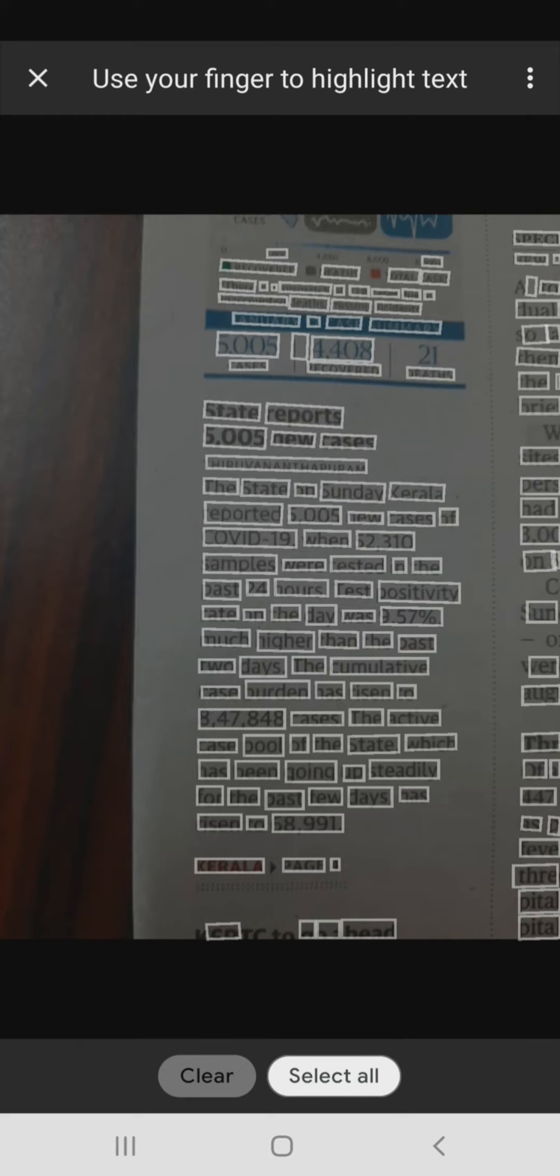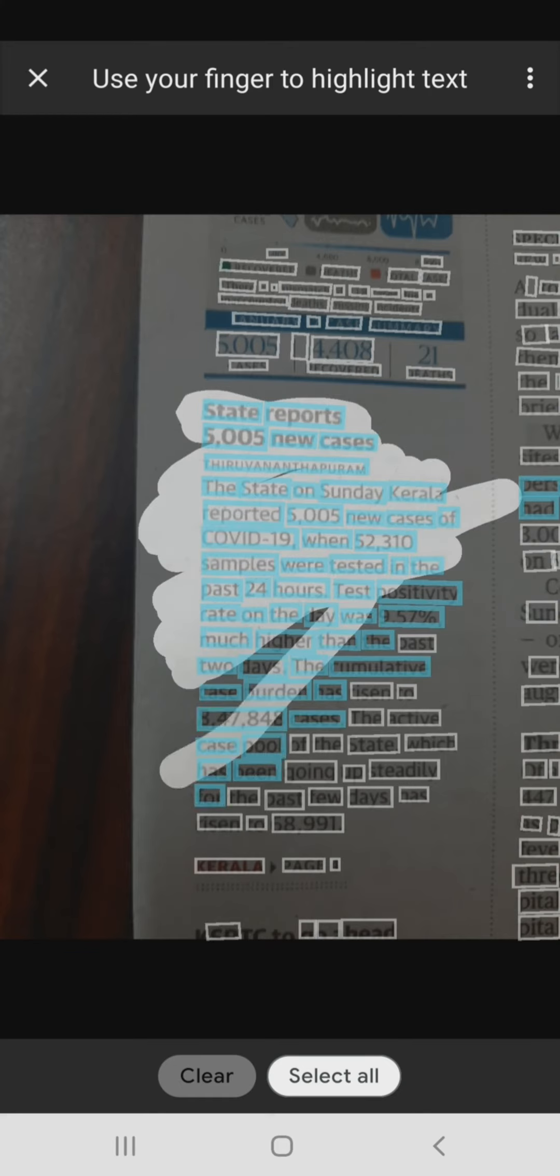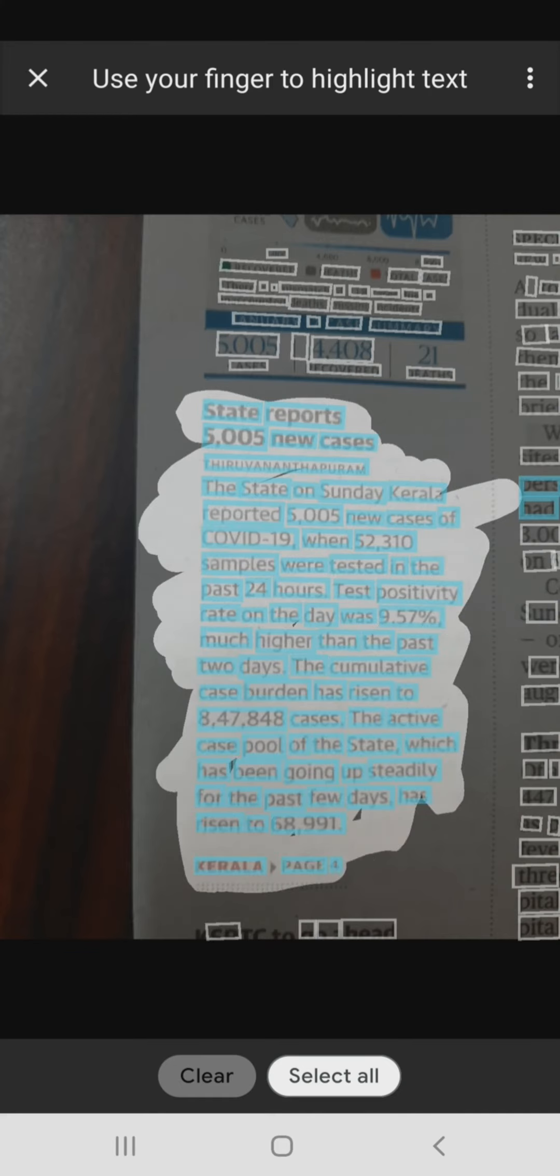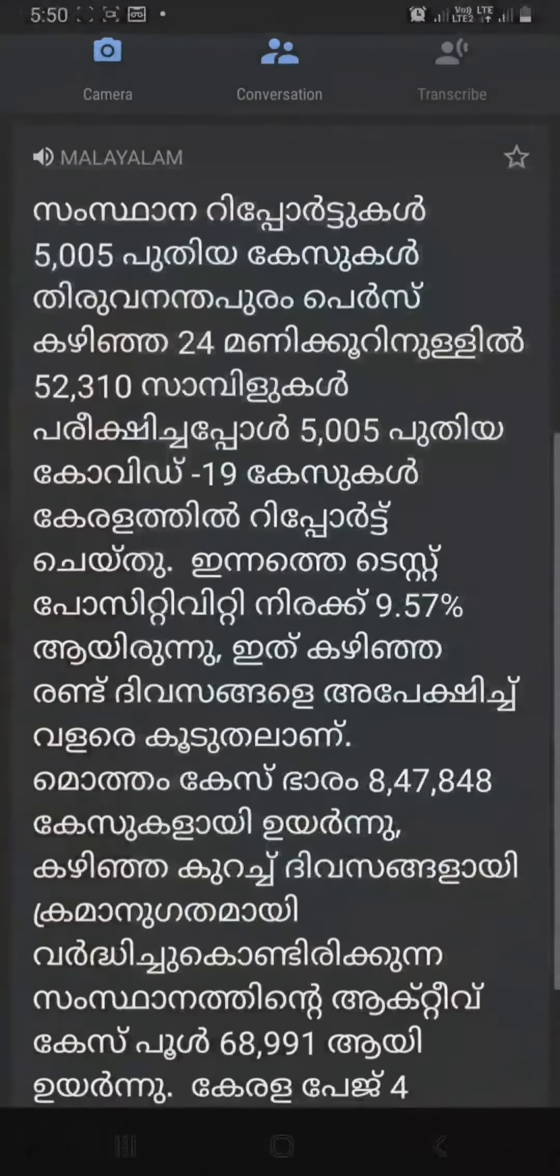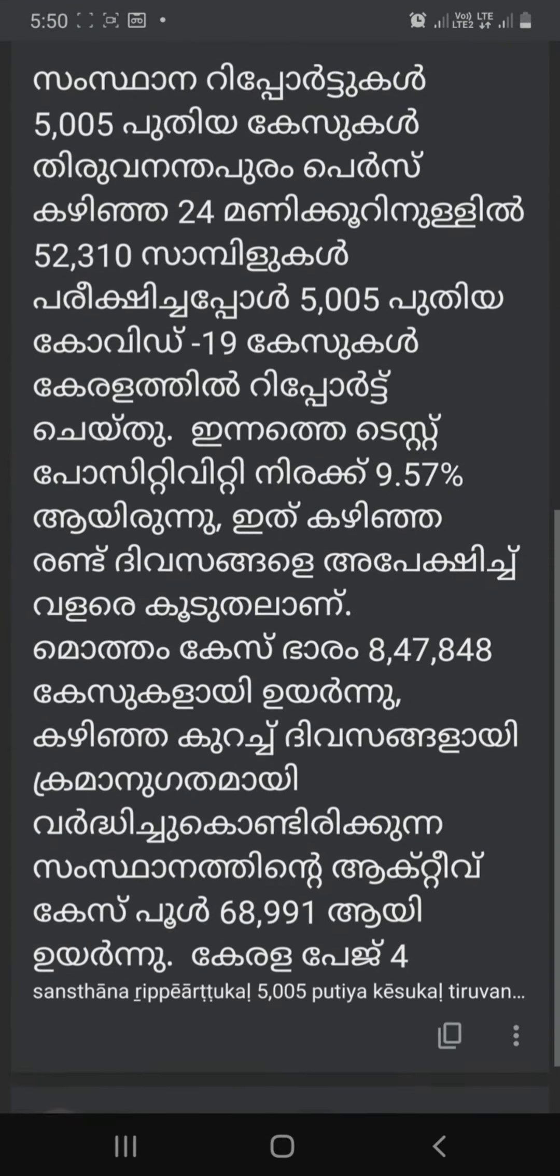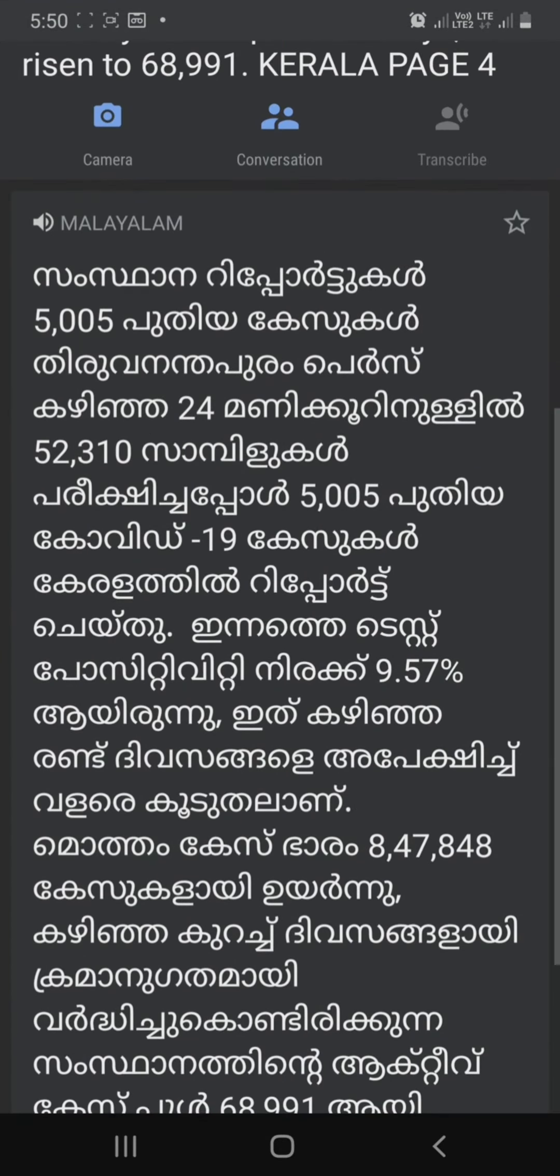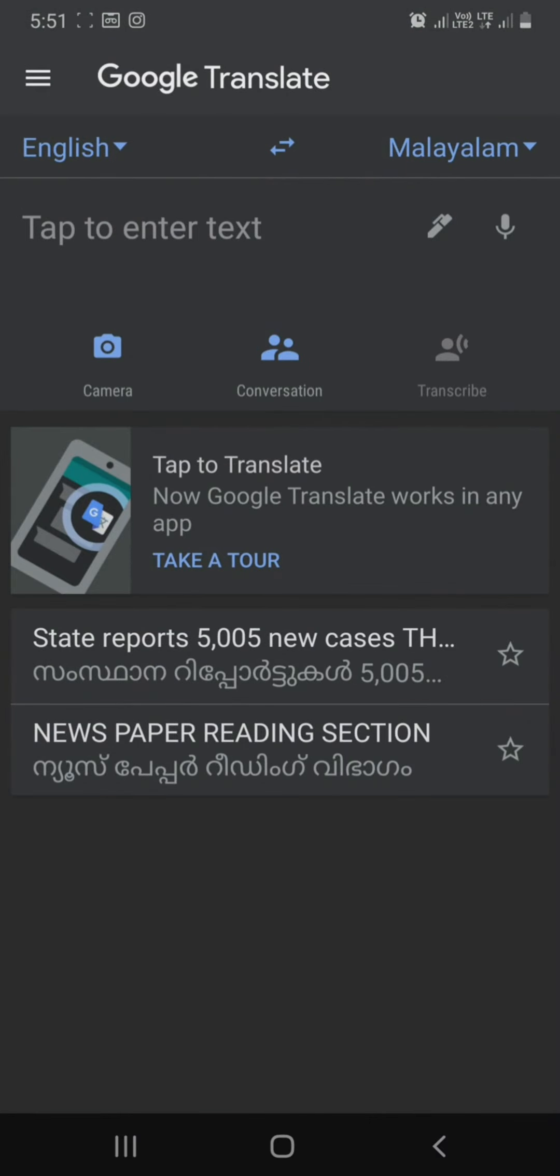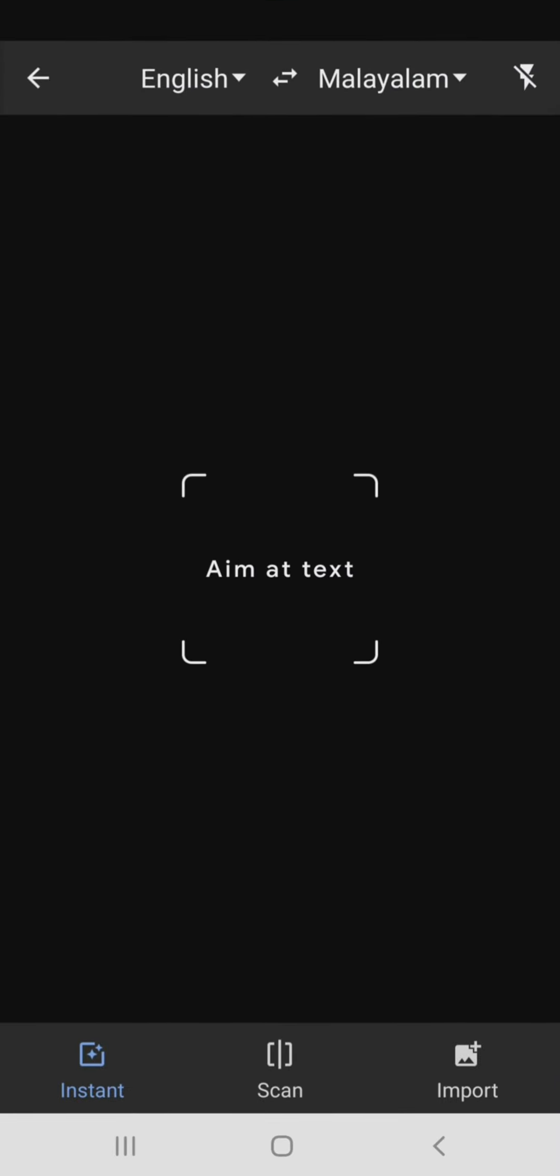When you scan the text, you can select the text and select the option. The option is to scan the text. If you have any other option, you can select the text. That's why we can save it. We can also see the data that we can translate.